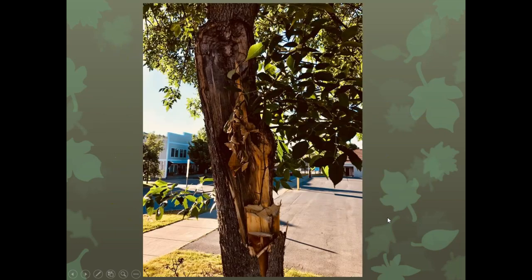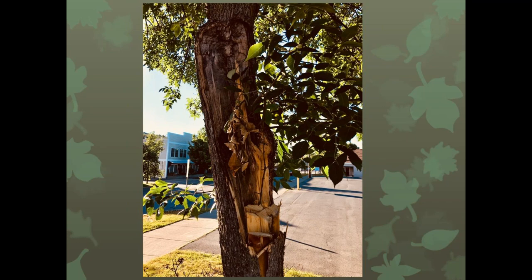EAB was discovered in Ithaca at almost exactly the same time it was confirmed in Vermont. Part of the reason it took so long to arrive in Ithaca is that Ithaca is centrally isolated — it is one of the few metropolitan centers not served by the interstate system, which I believe helped protect us for a while.